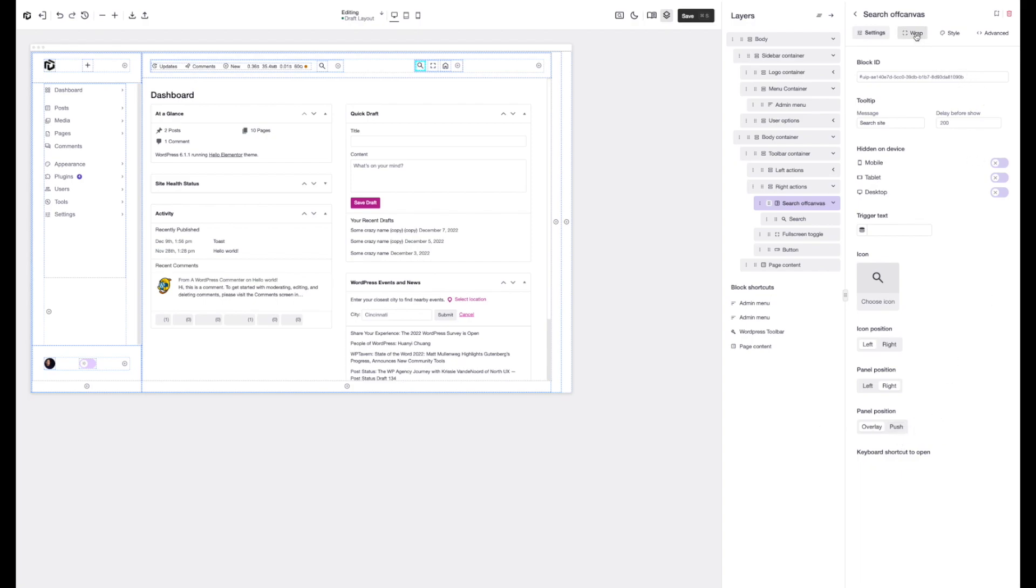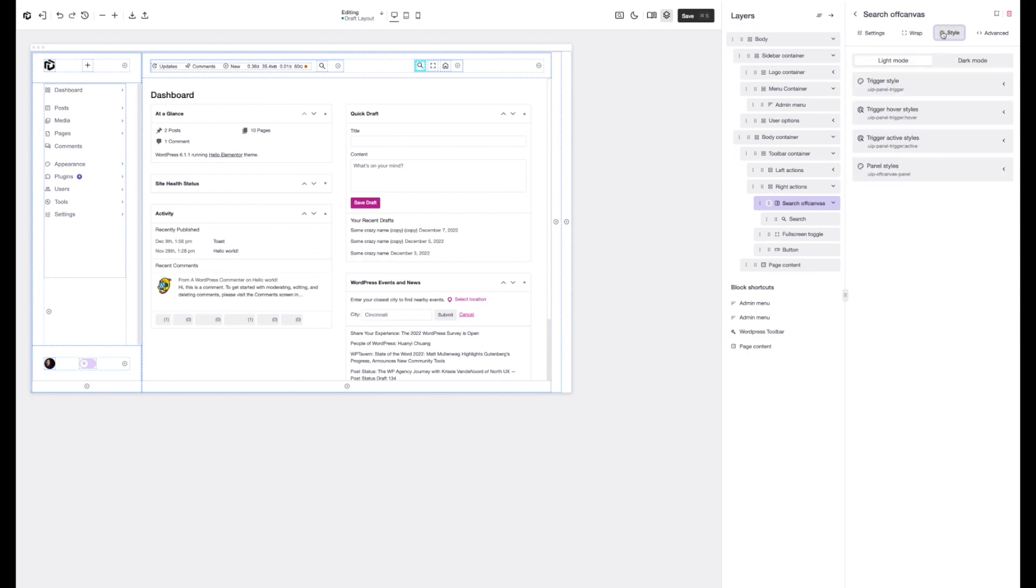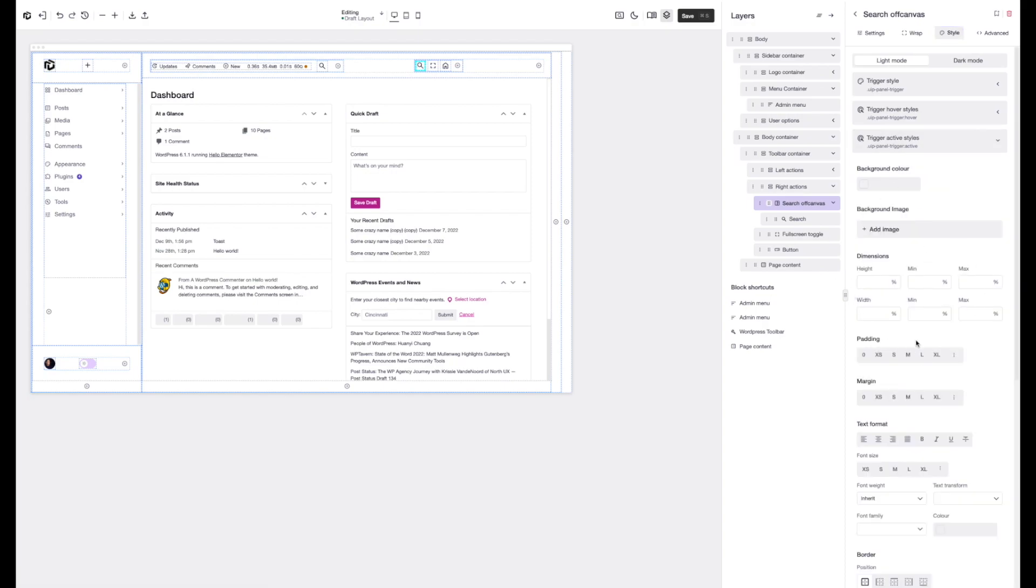We've got the wrap section and the wrap is almost like a container that sits around every single block. This allows you to set position options and also overflow and dimensions. Then we've got the style options. It's relatively self-explanatory but each element within the block has its own style. You can then set those as you wish.